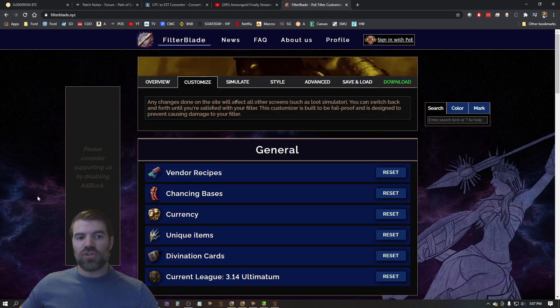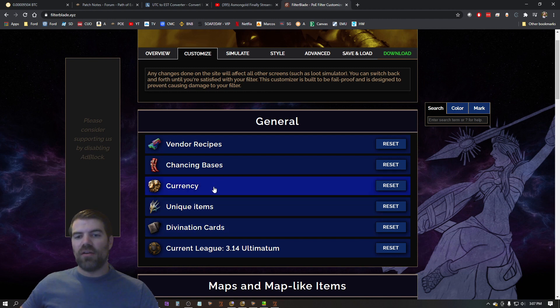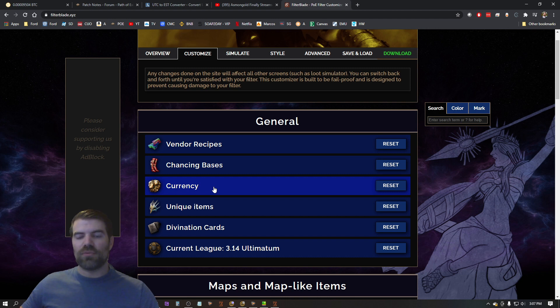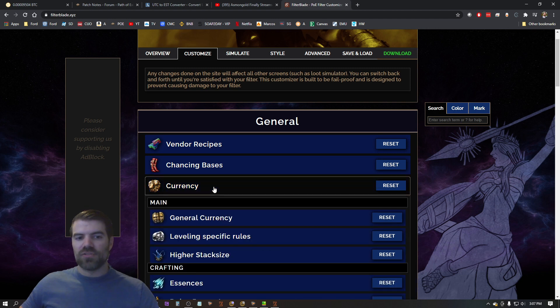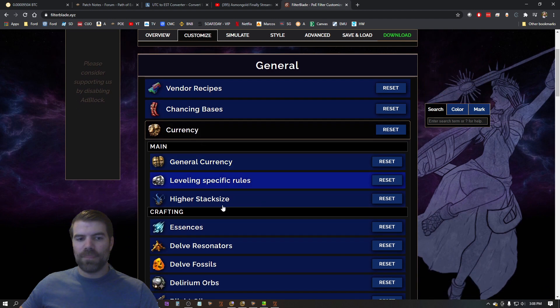So I choose semi-strict here. I go to customize and what you're going to want to do here is things like divination cards and currencies are varying in value depending on the league. So right now we just started a new league, so what I want to do is I want to go into currency.